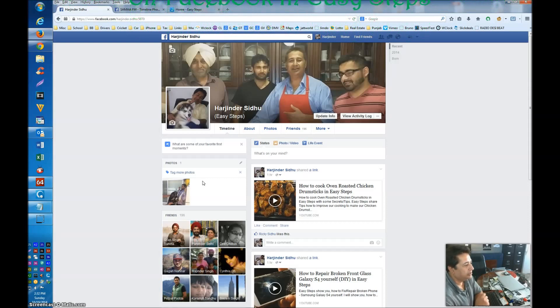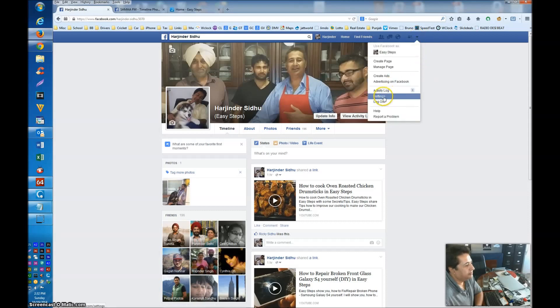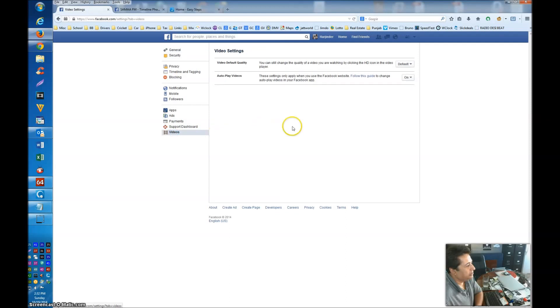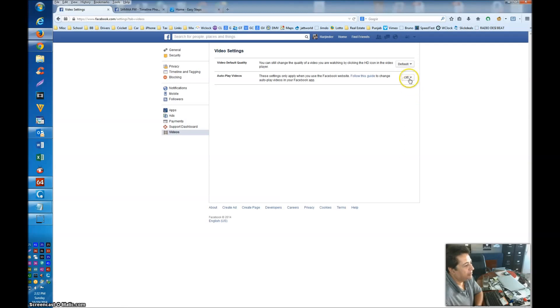How you can turn those off. Please follow my mouse. Click on Settings. On your left side you see Videos - click on Videos. By default, Facebook has set up autoplay videos on. So click on this and check it off, and that's all.